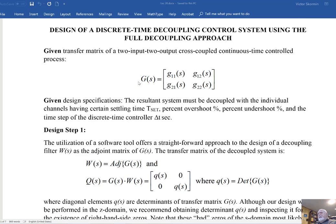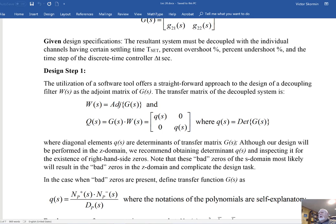The additional information is the design specs. The resultant system must be decoupled, and for individual channels you will have settling time, percent overshoot, percent undershoot under some circumstances, and the time step of the discrete-time controller delta-t. We will start our design task from step number one. The most straightforward approach for building the decoupling filter is to use the adjoint matrix of the transfer matrix of the control plant as the decoupling filter.